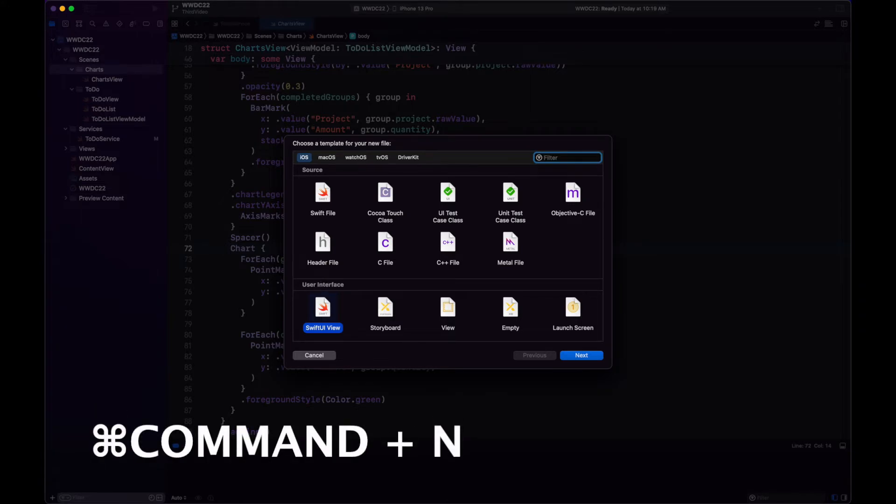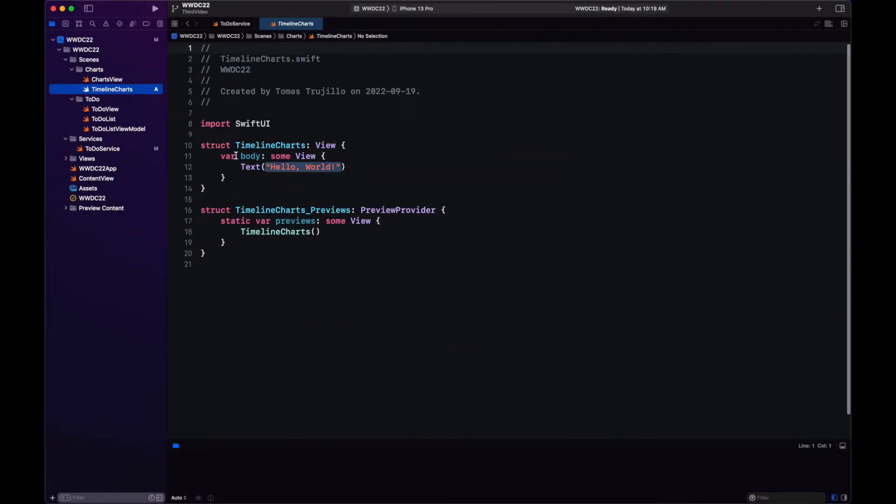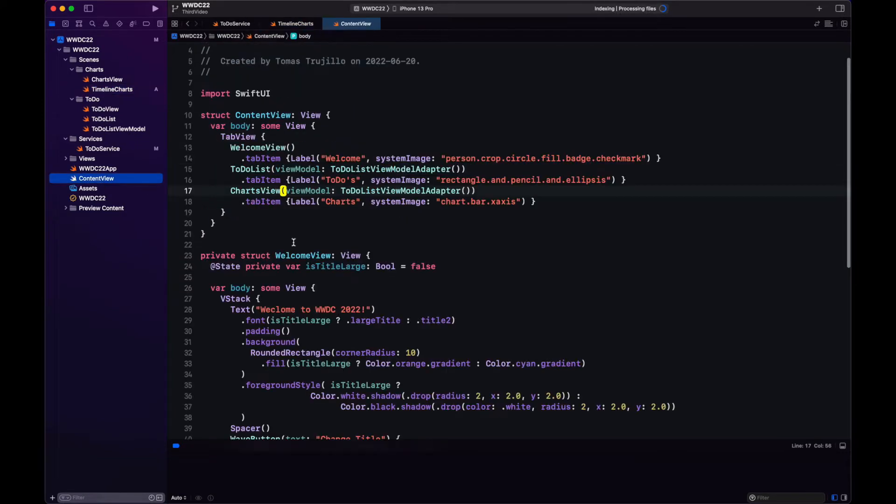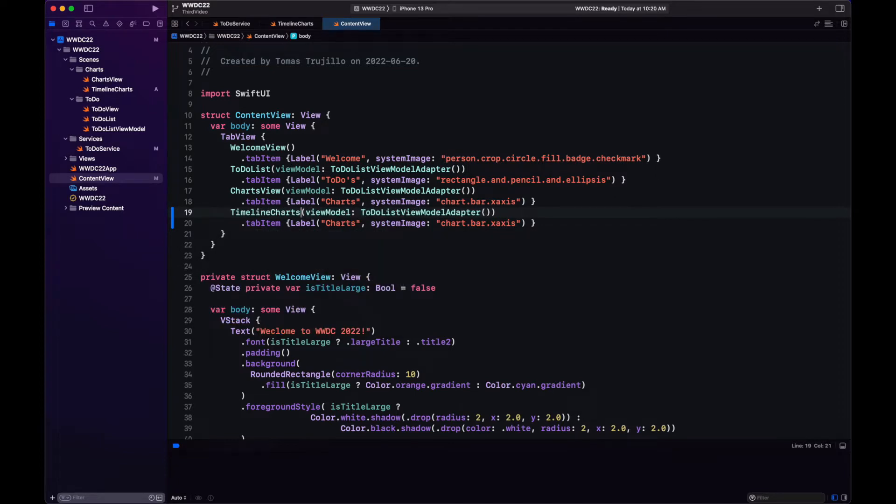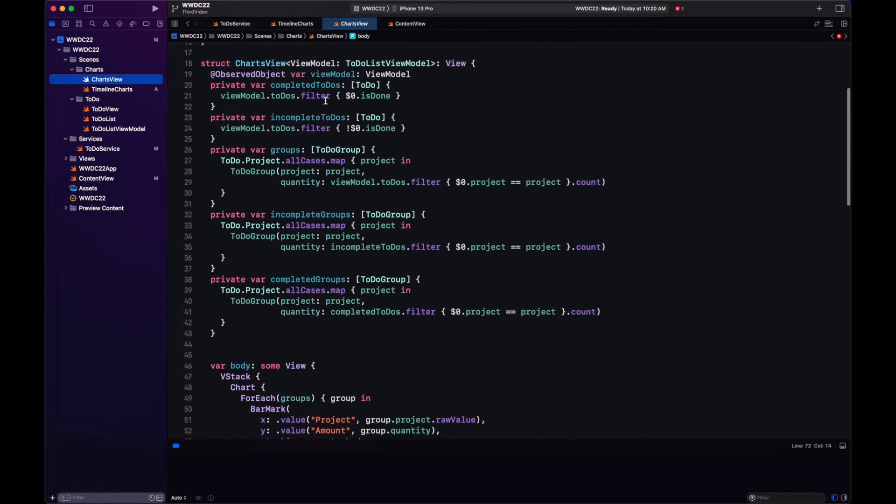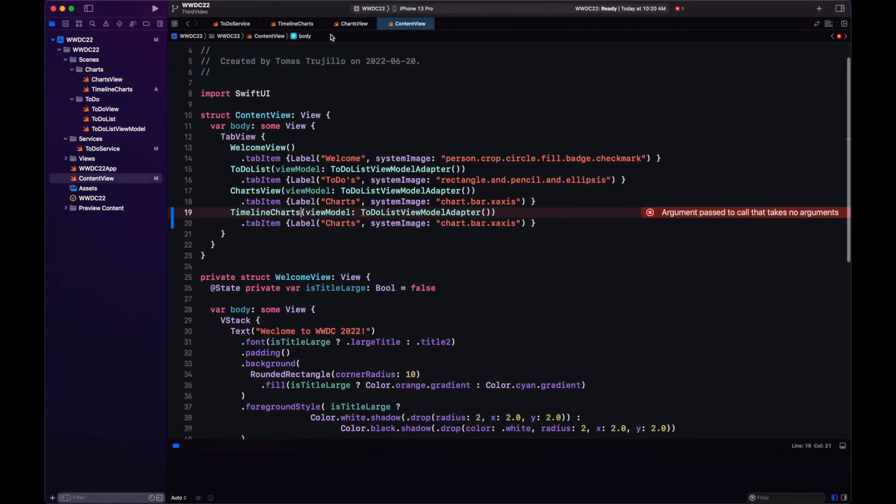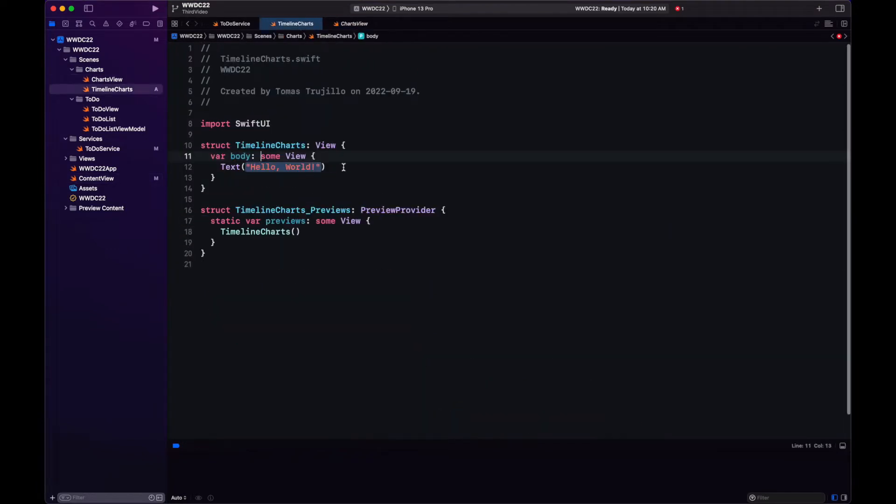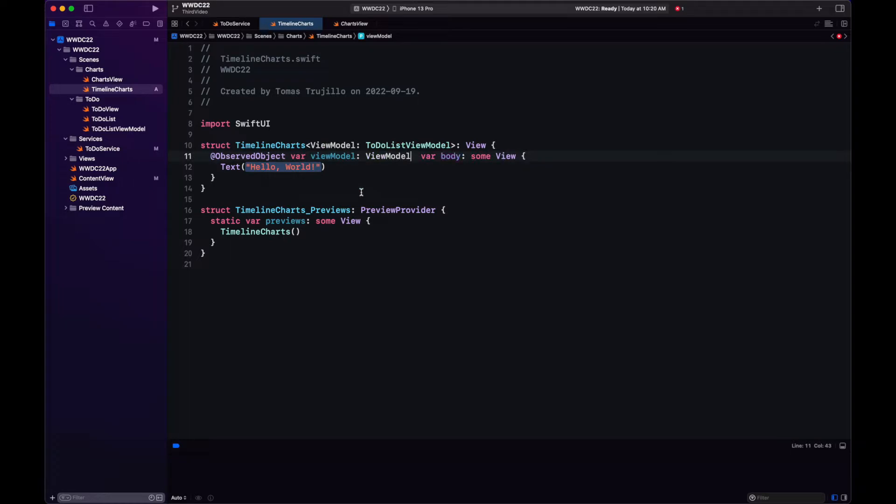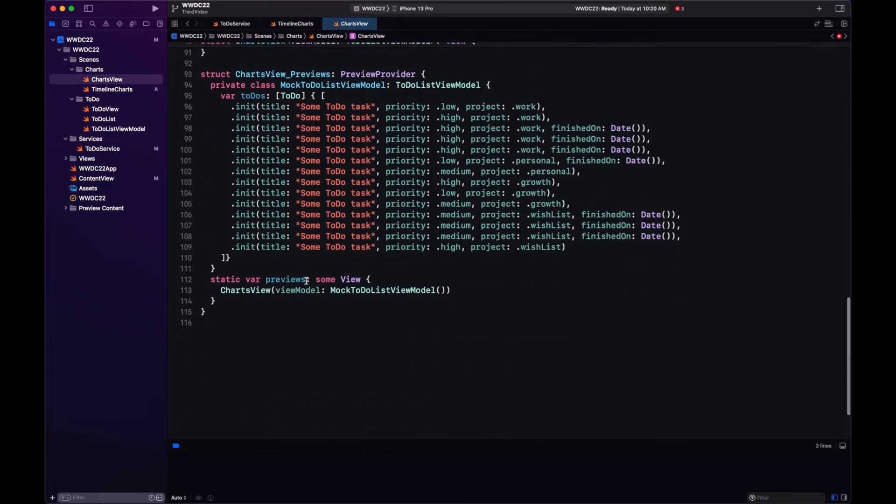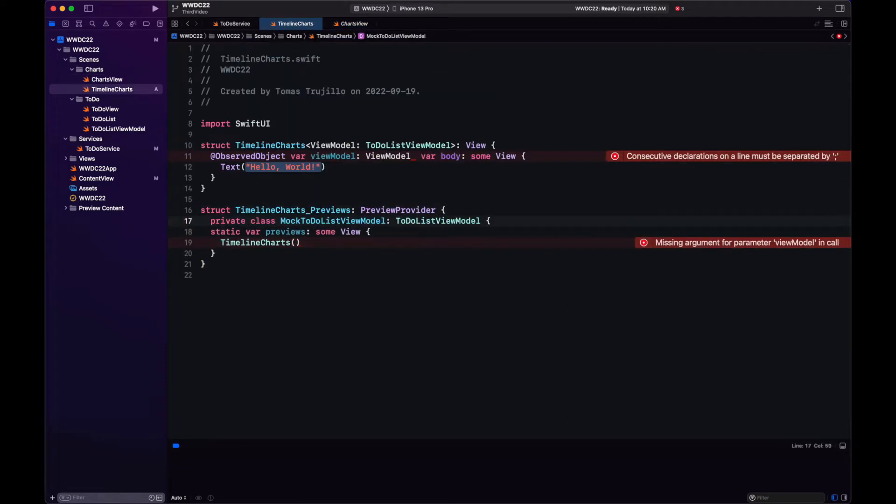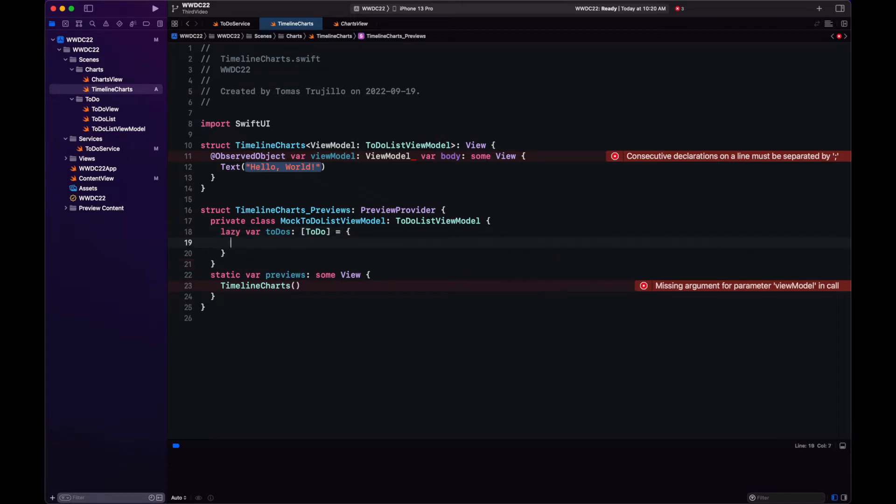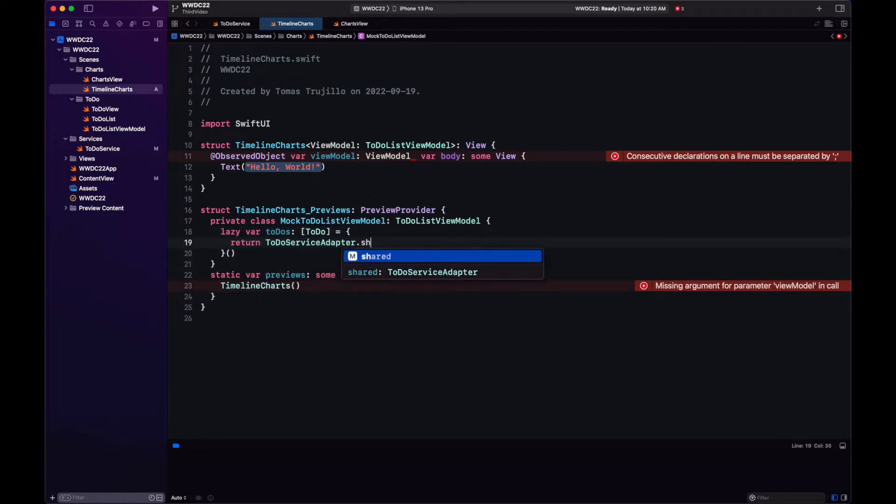Let's create our new charts in a different view. We're going to be showing data over time. And let's add it to our top bar. Since we are displaying again a list of to-dos, we're going to use the same view model, the to-do list view model.